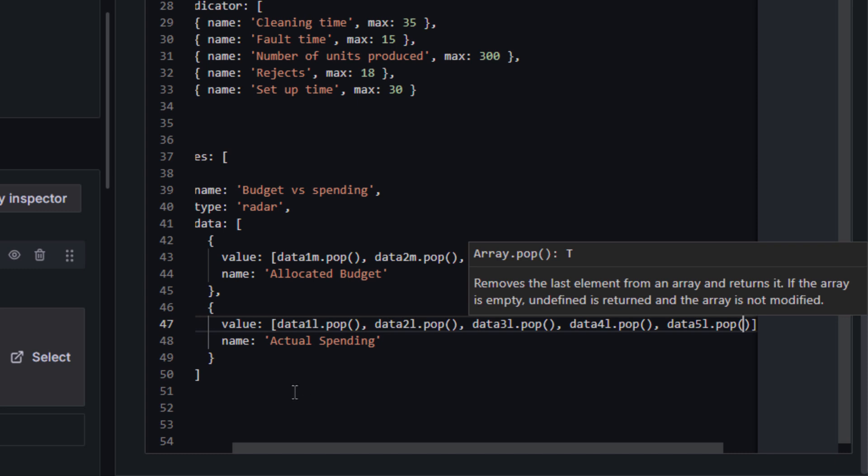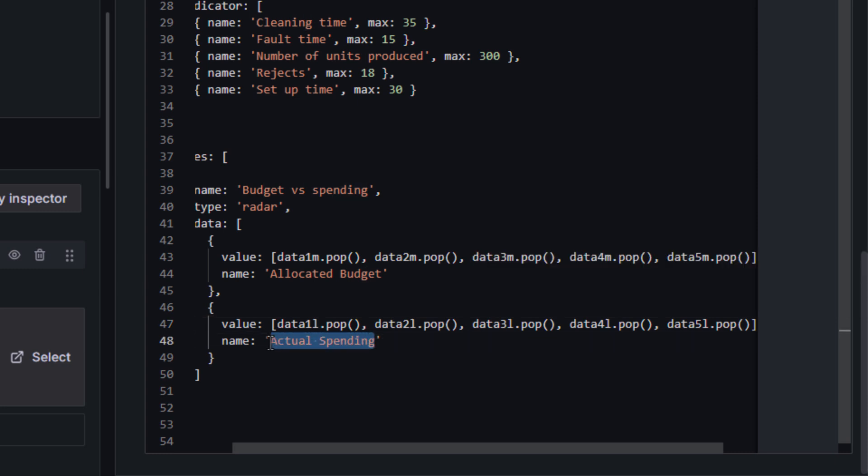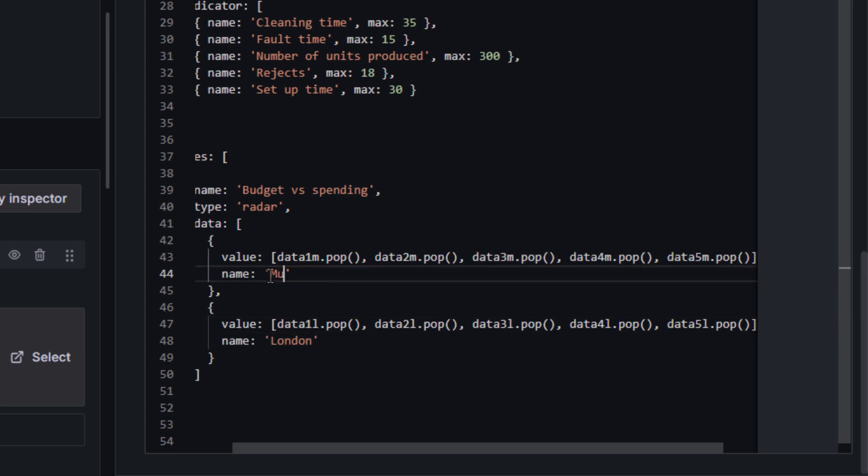Finally, you can change the title of the diagram or the desired legends on your own. Afterwards, your first radar chart is ready for use.